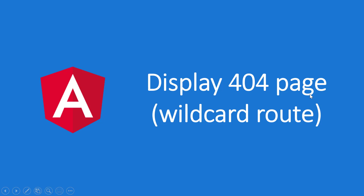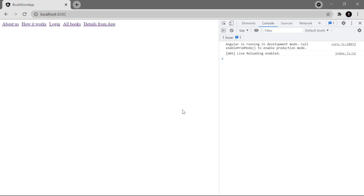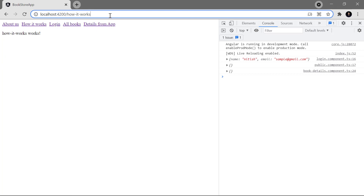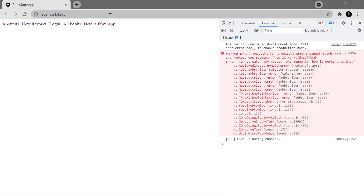The Angular web application works in the browser, and the user has complete control over the URL. What will happen if a user enters a wrong URL? In this bookstore application, running with the ng serve command on localhost 4200, all links work fine. But if I add some extra dummy words to the URL and hit Enter, we get an error.